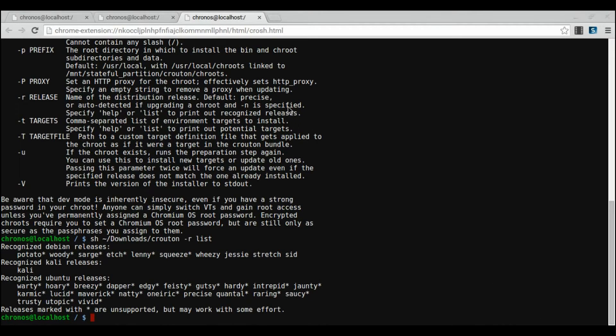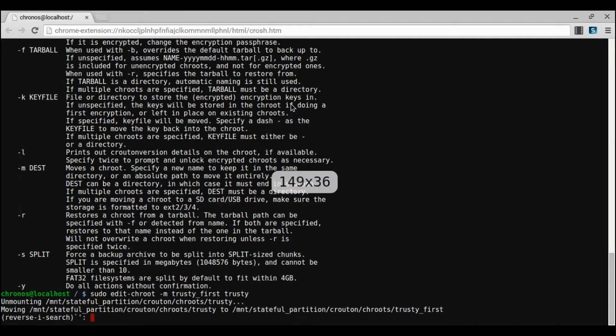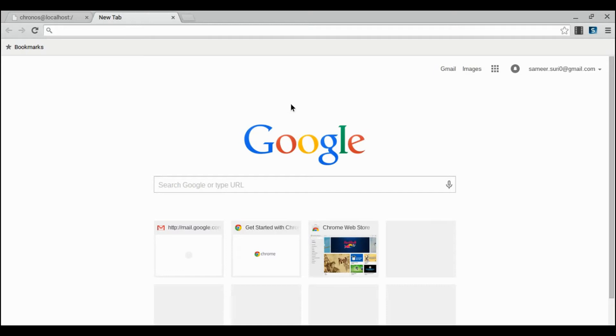Hi, I'm Samir from FTC Team 4855, Batteries in Black, and today I'm going to tell you how to install Android Studio on your Chromebook laptop.